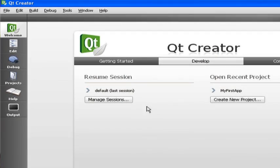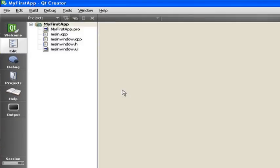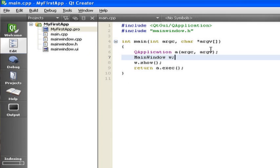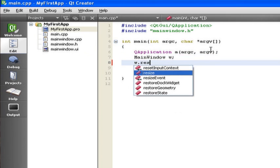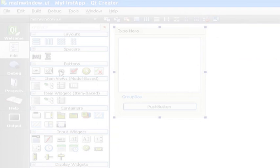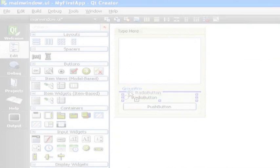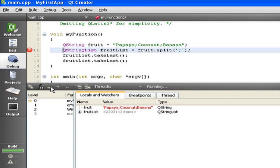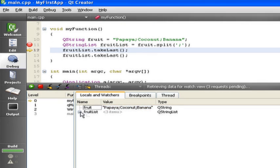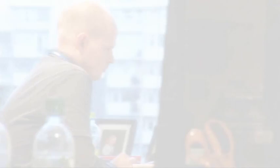Qt includes a full-blown HTML rendering engine based on the WebKit open source project. This is the same engine that is used by the Safari web browser. This allows application developers already today to freely mix native application code with web-based content.